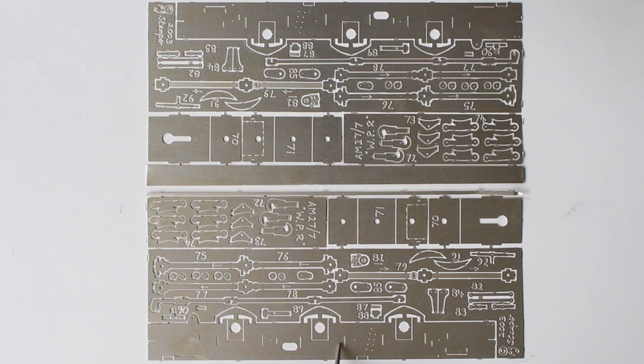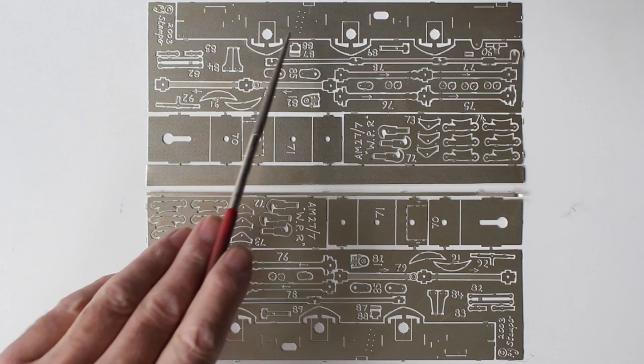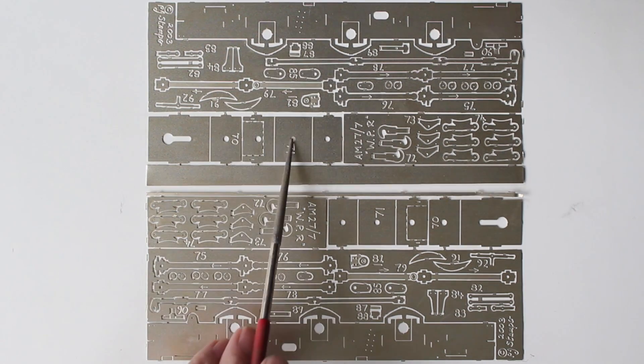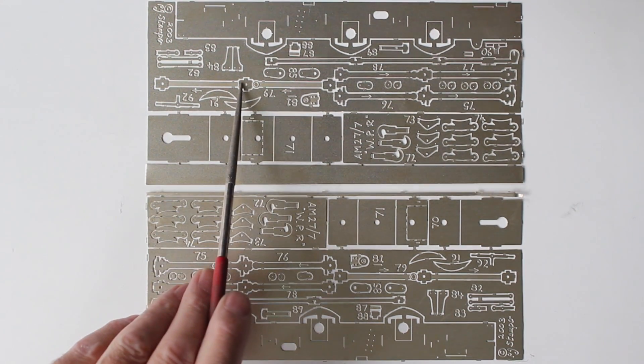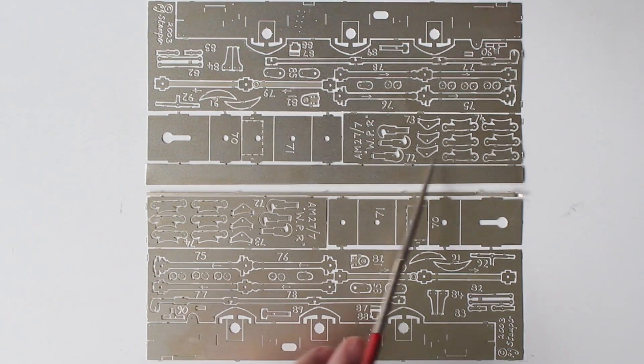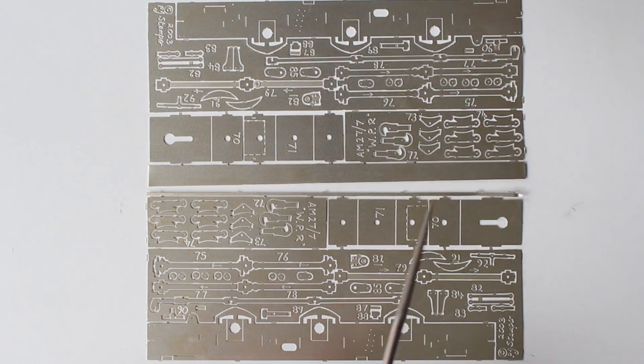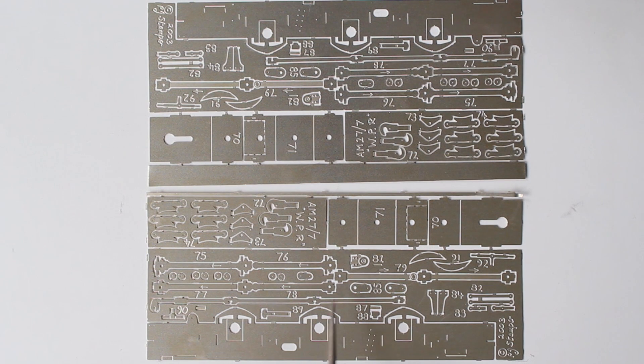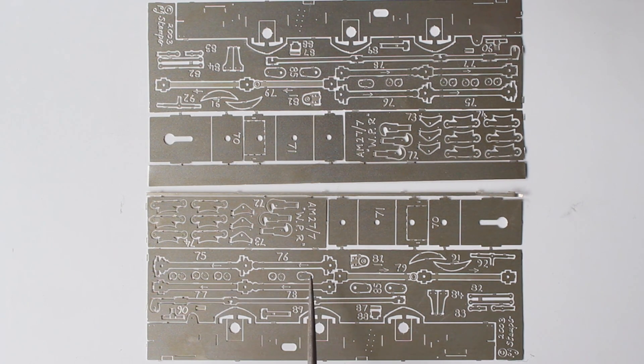Here we have the main frames inside here, spacers for the frames, coupling rods, brakes, various bits and pieces of detail for the chassis.